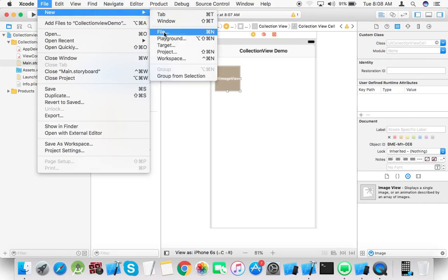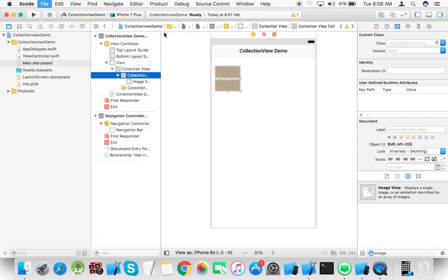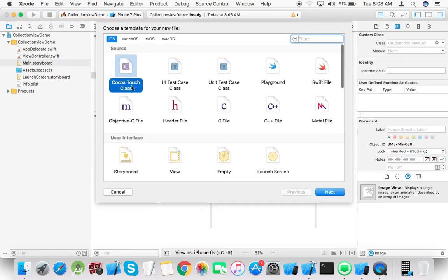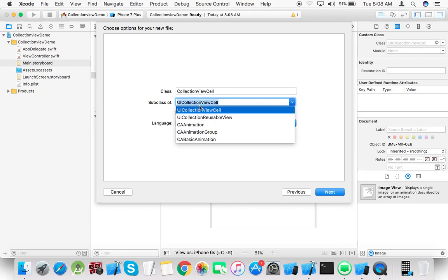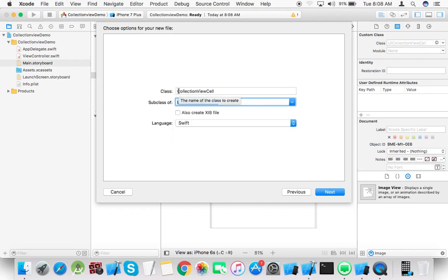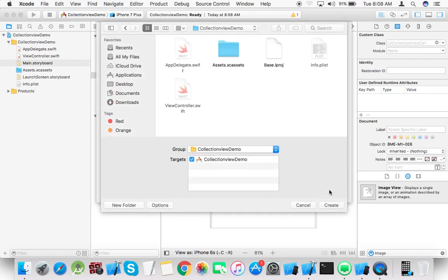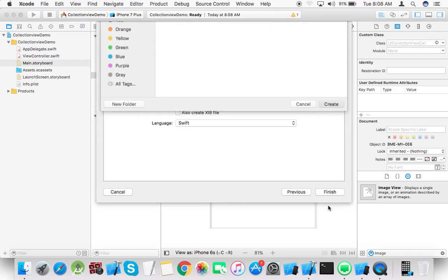Now create a subclass for the collection cell. New file, Cocoa Touch class, next, select subclass UI collection view cell, next, create.